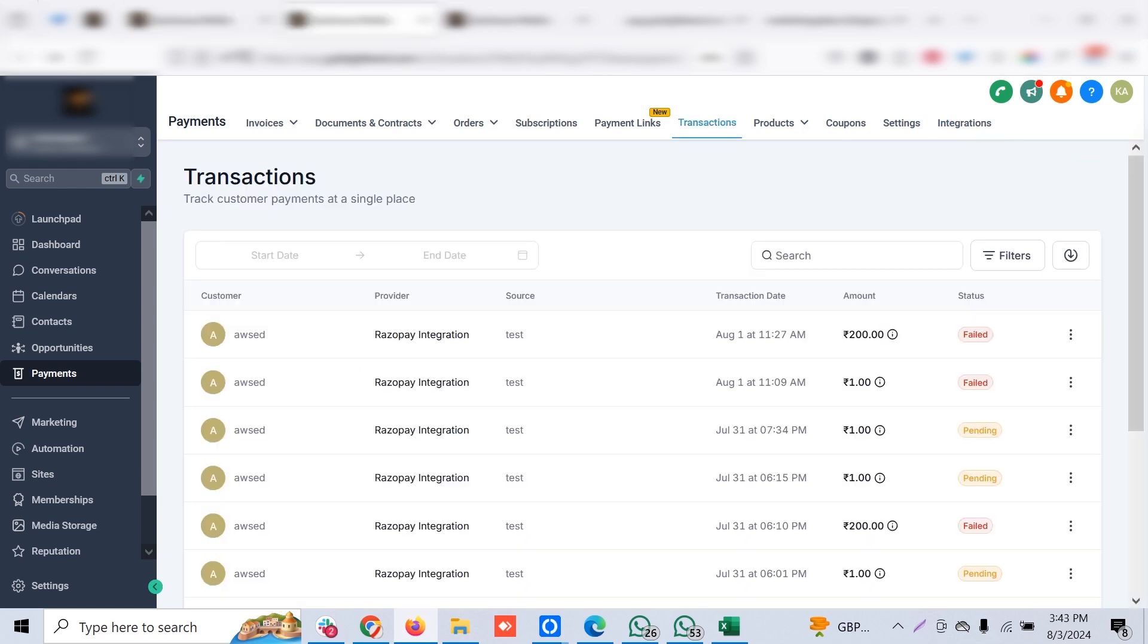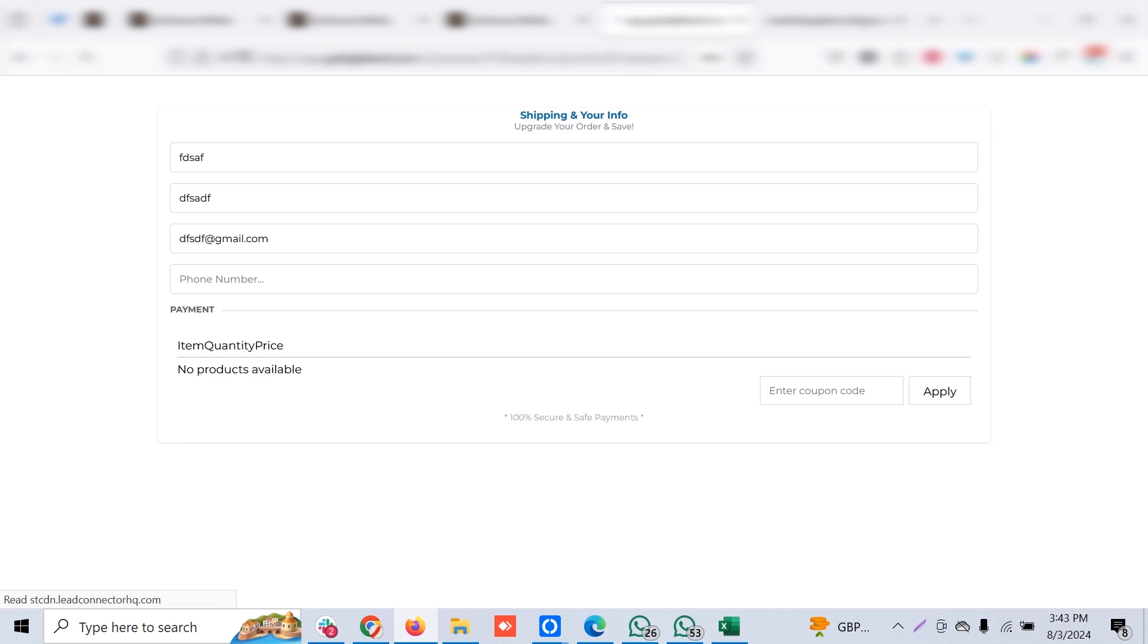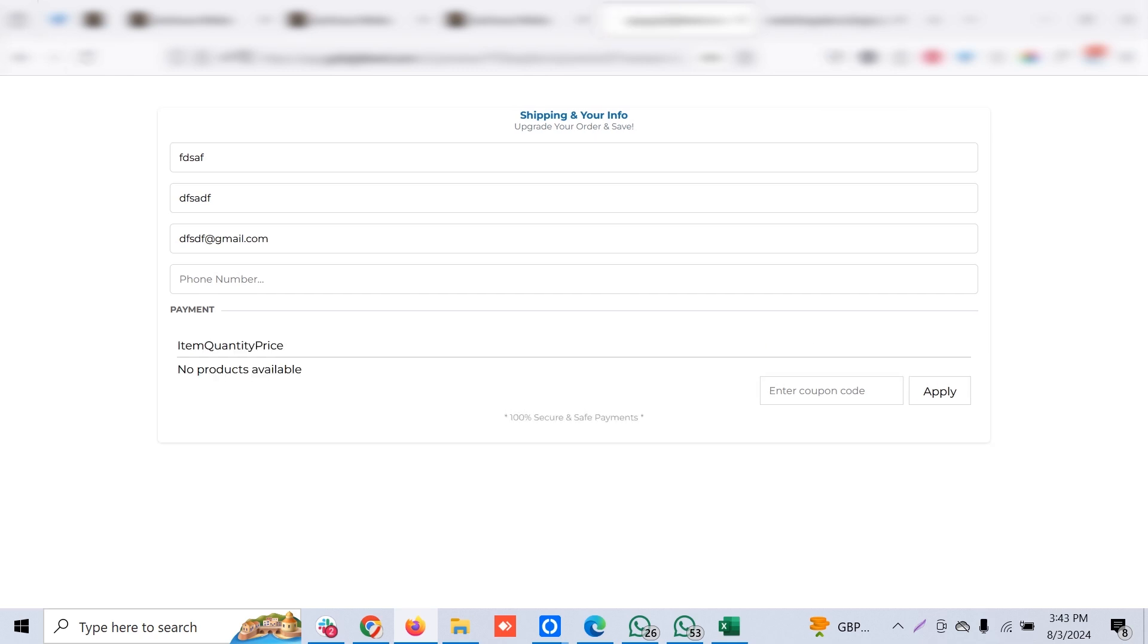Once the integration is successful, you'll see the custom provider is enabled for My Custom Payment in live mode. Then you're good to go. You can add products and add them to any funnel you wish, and you're good to collect payment.